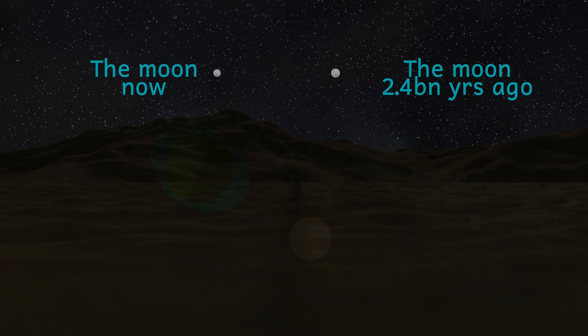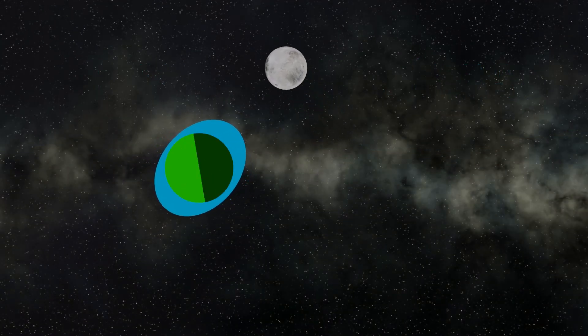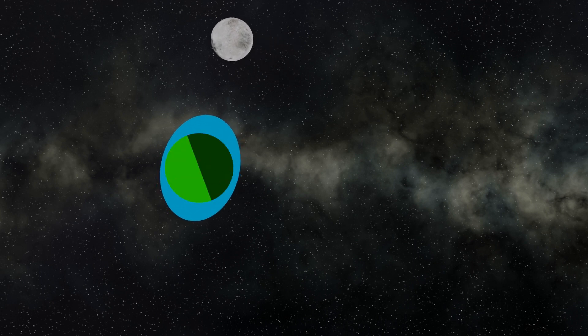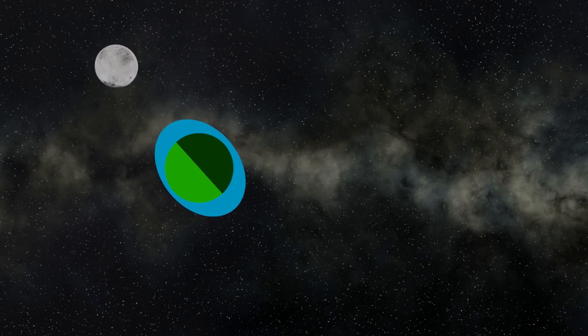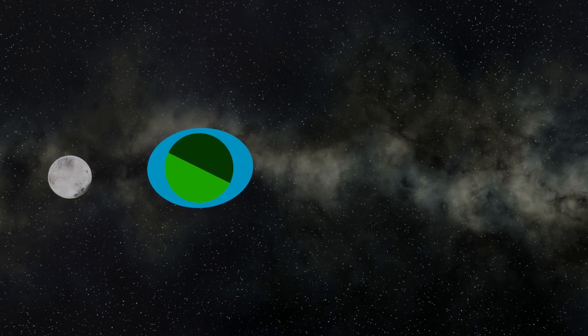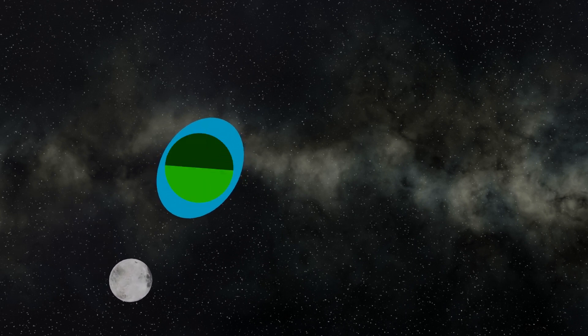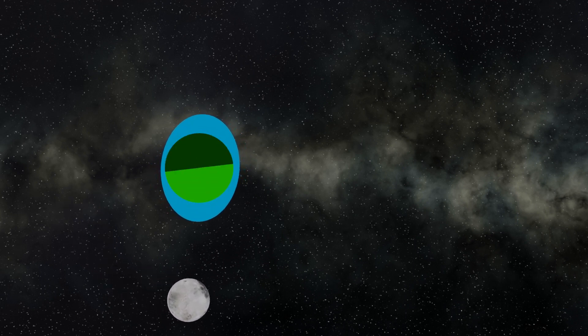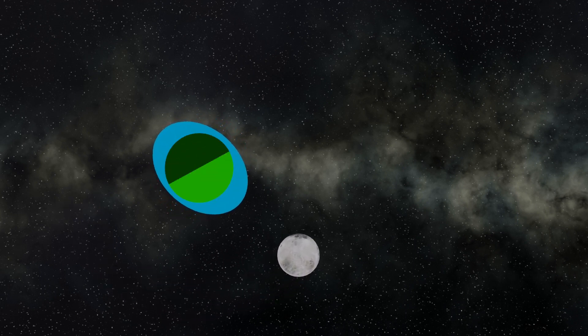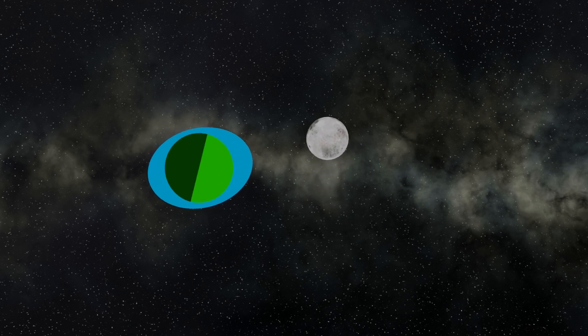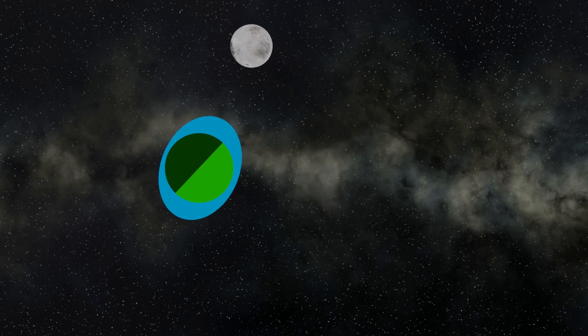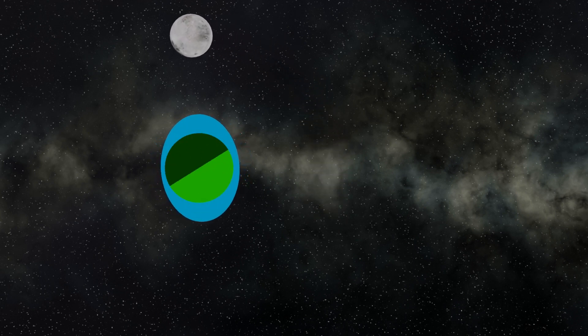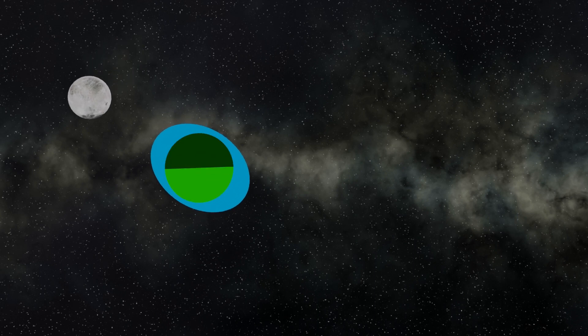As the Moon orbits the Earth, it exerts a gravitational pull on the oceans. This creates a bit of friction between the oceans and the Earth's crust, and this friction causes the Earth to slow down ever so slightly. 2.4 billion years ago, a year would have contained almost 487 days.